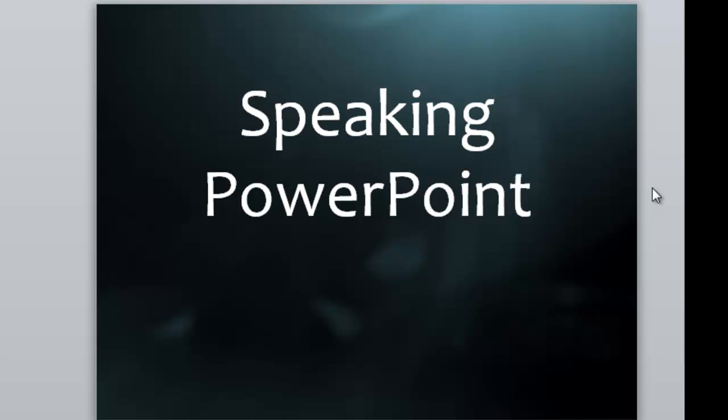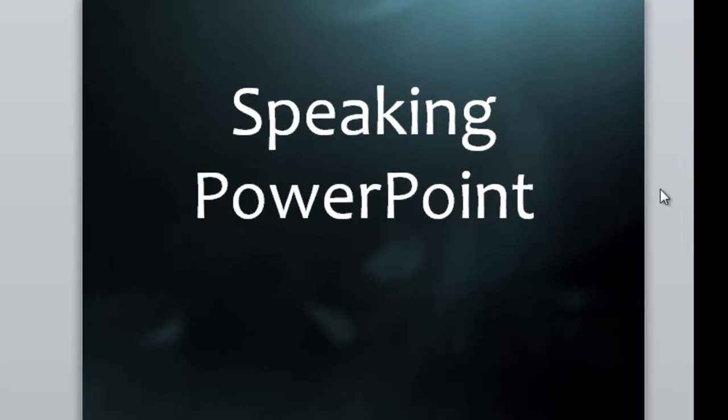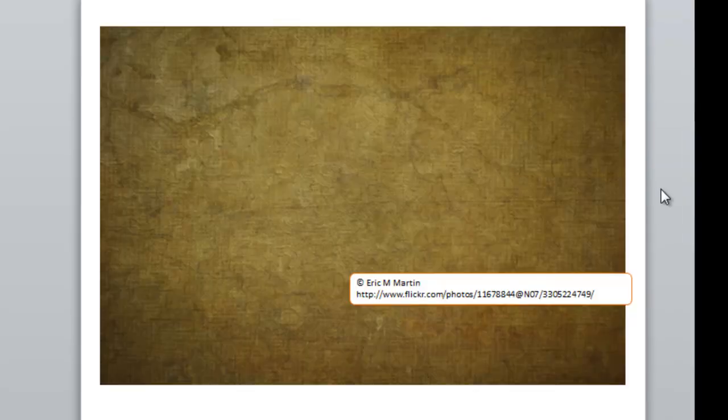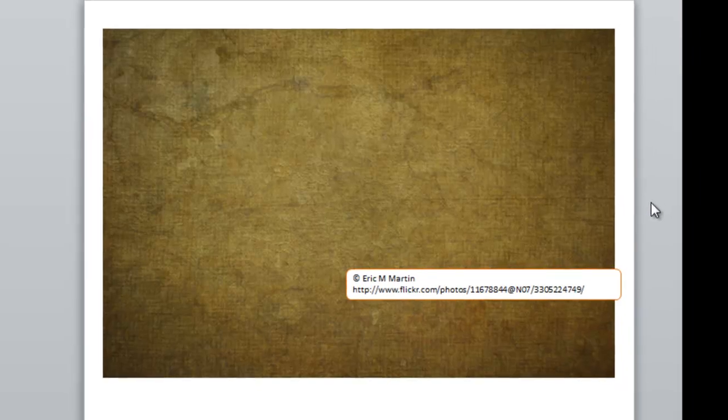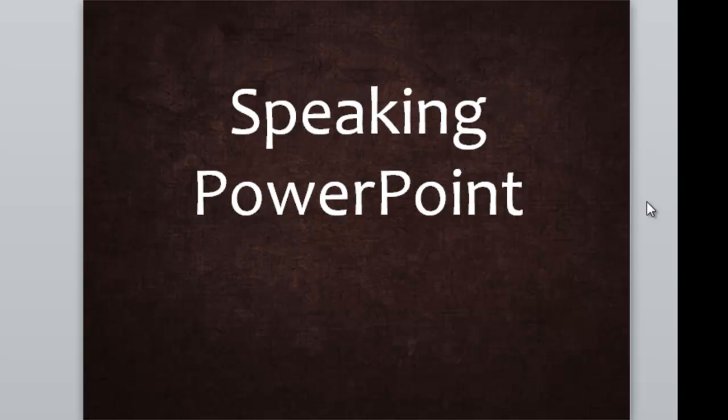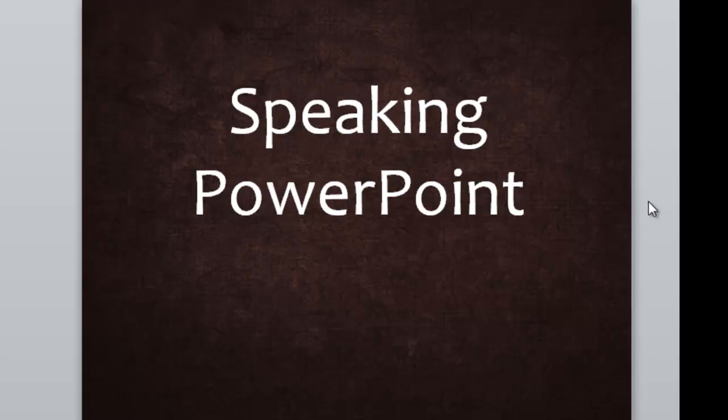Let me show you a couple of other backgrounds. Here's a picture I found by looking for concrete. This was done by Eric M. Martin on Flickr. If I recolor that and crop it, I get a background that looks something like that.